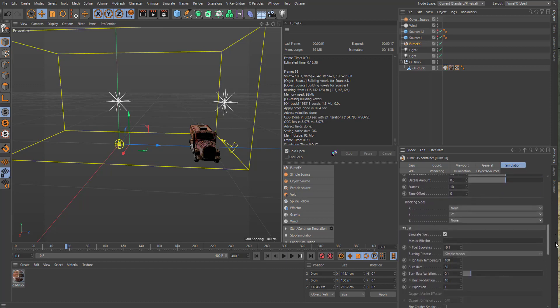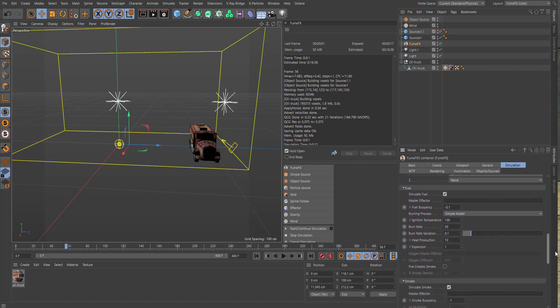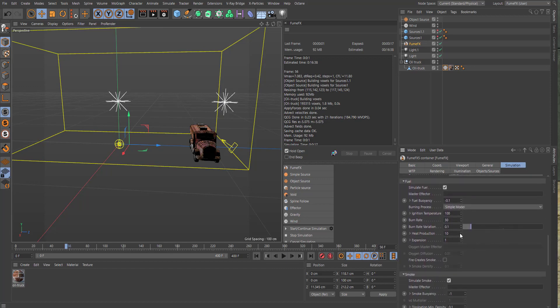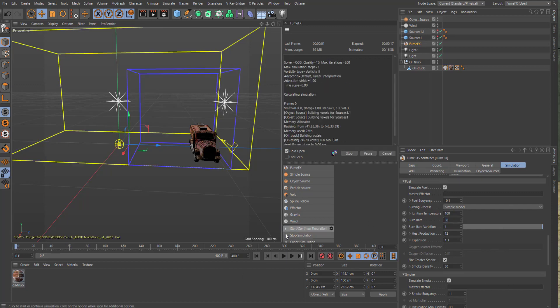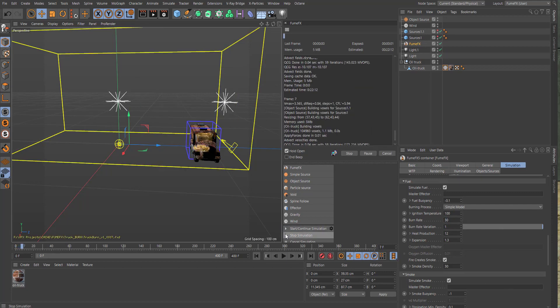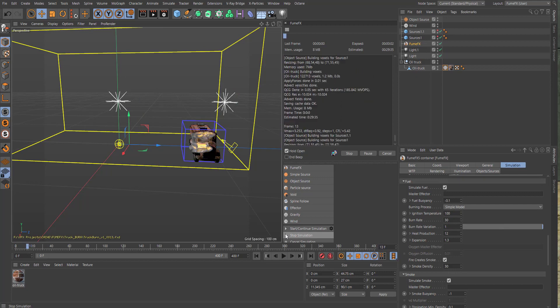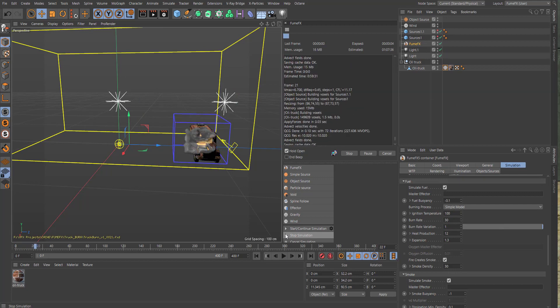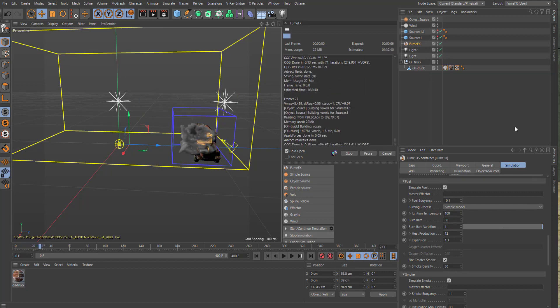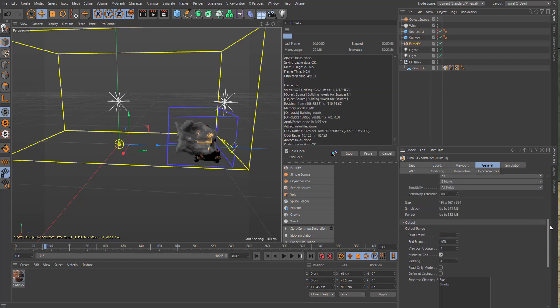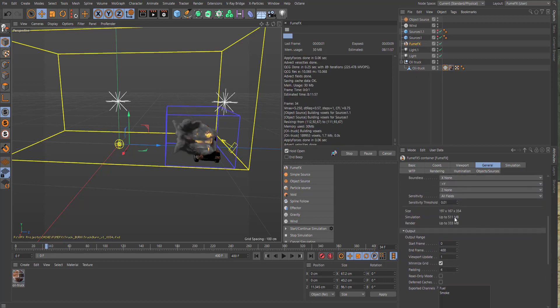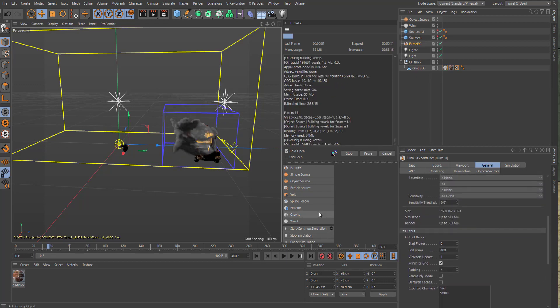Okay, for the temperature: burn rate up, fire, create smoke, and say 30 here. For the smoke density expansion: 1.3. Heat production: let's do 12. Let's try the burn as it is. Let's do a quick sim here. This is a low res right now, remember that. It's only 511 megabytes.